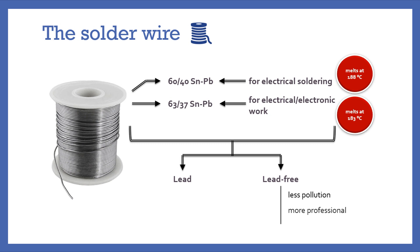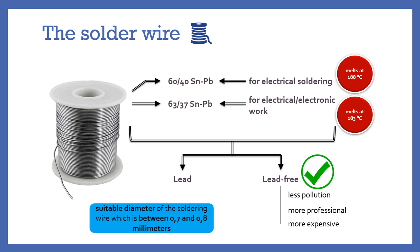It's more expensive but not necessarily better. Anyway, I advise you to use the lead-free wire for a better appearance of your soldering. I also advise you to choose the suitable diameter of the soldering wire, which is between 0.7 and 0.8 millimeters. Choose a wire with the flux in its core—it's simpler to use because you won't have to add additional flux after soldering.